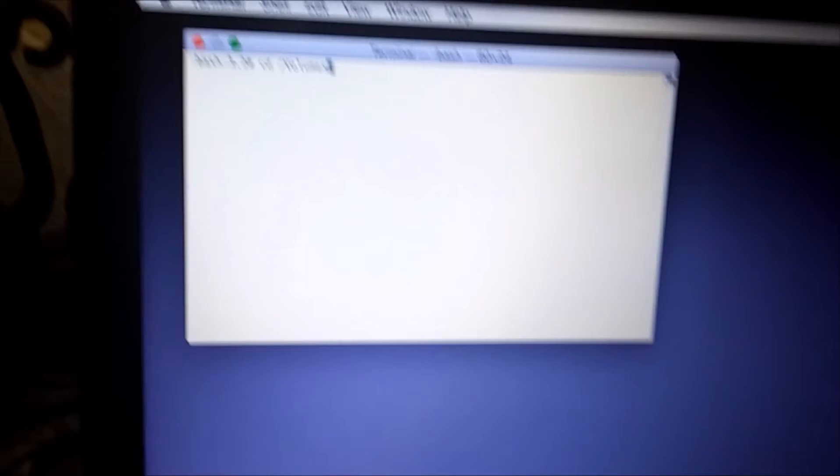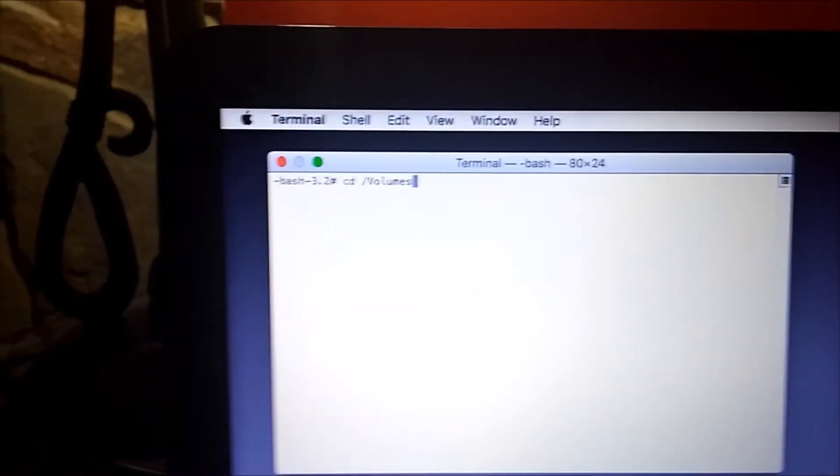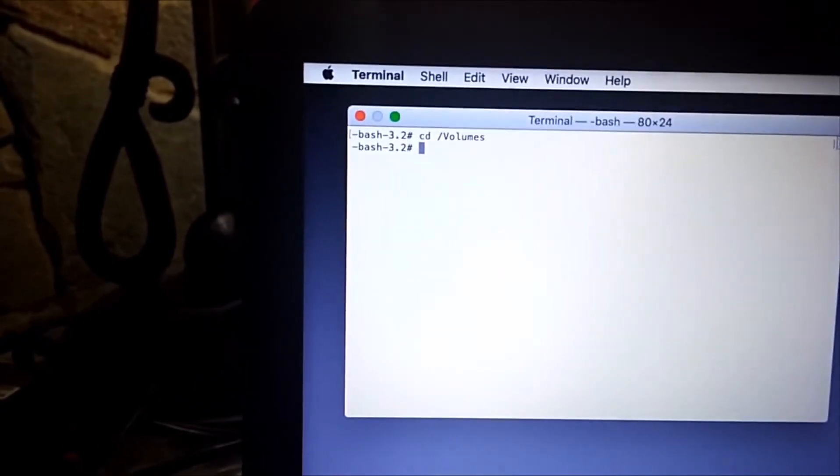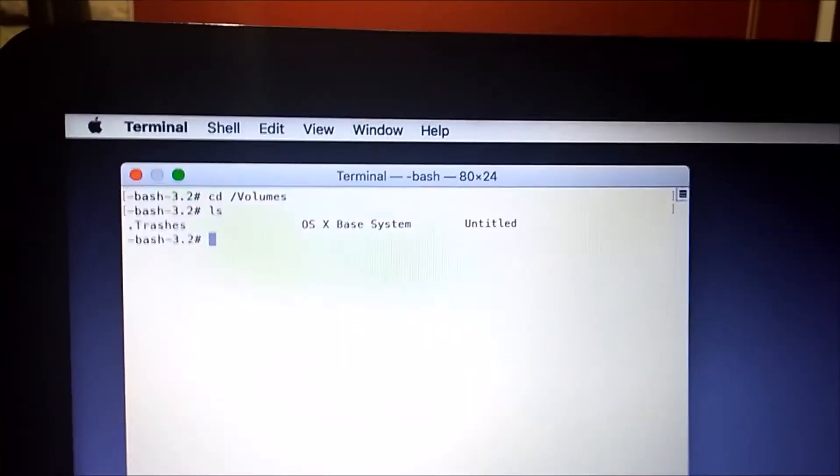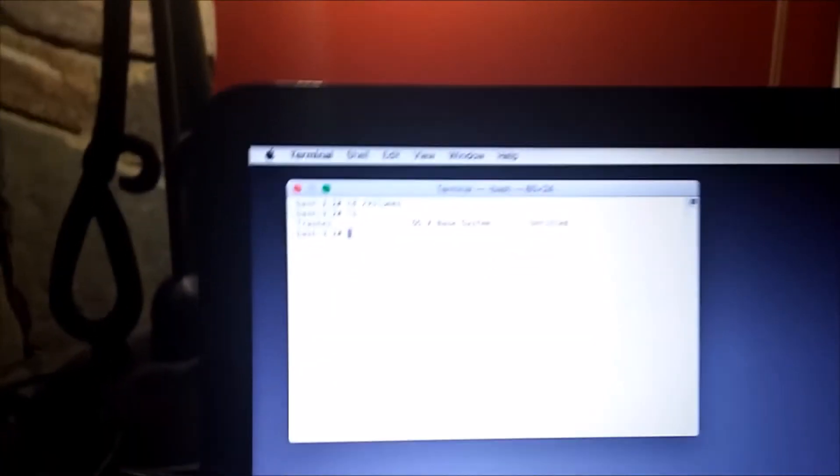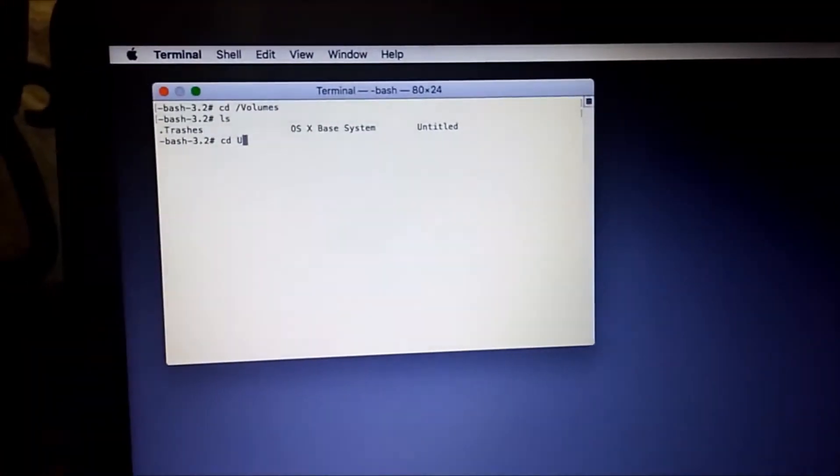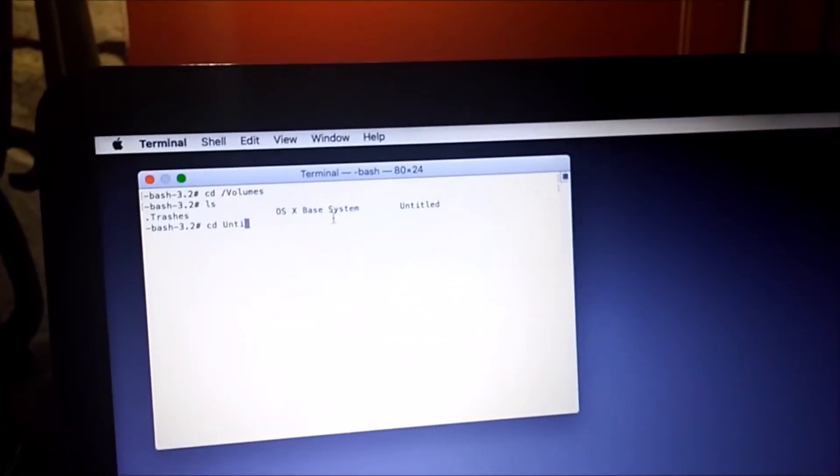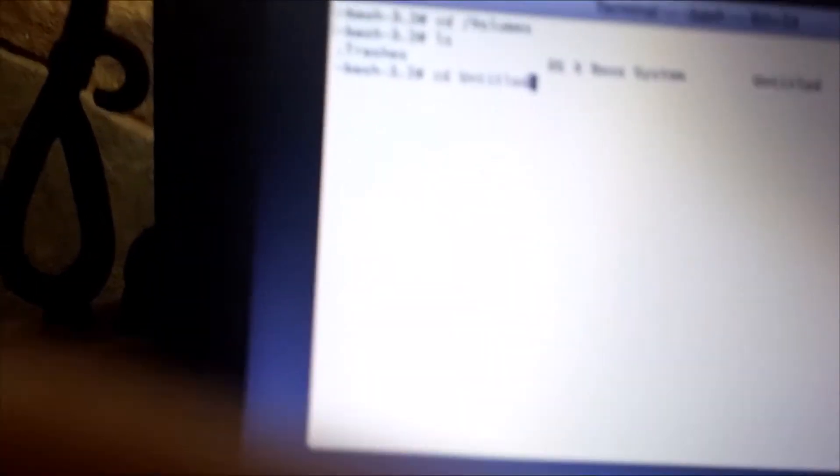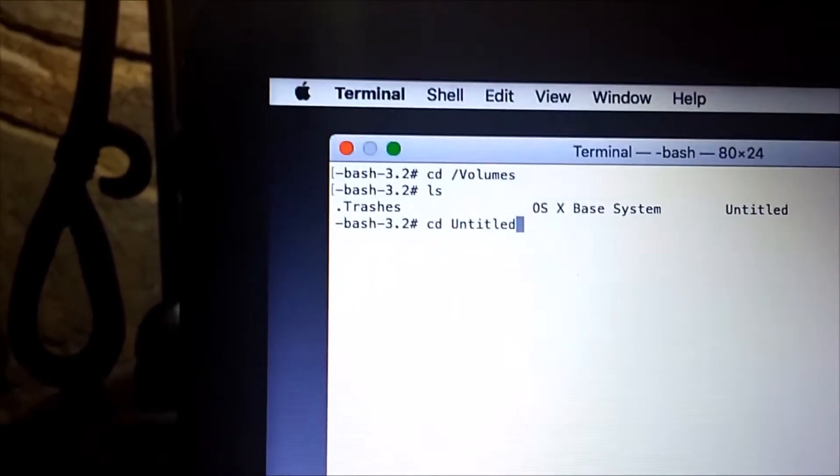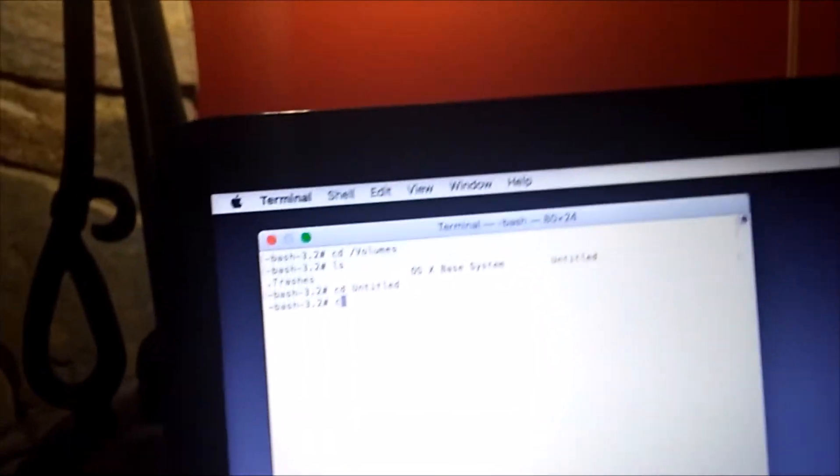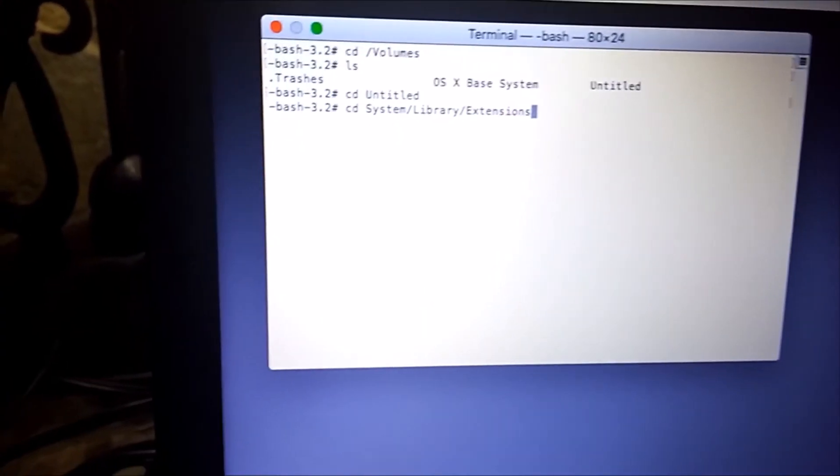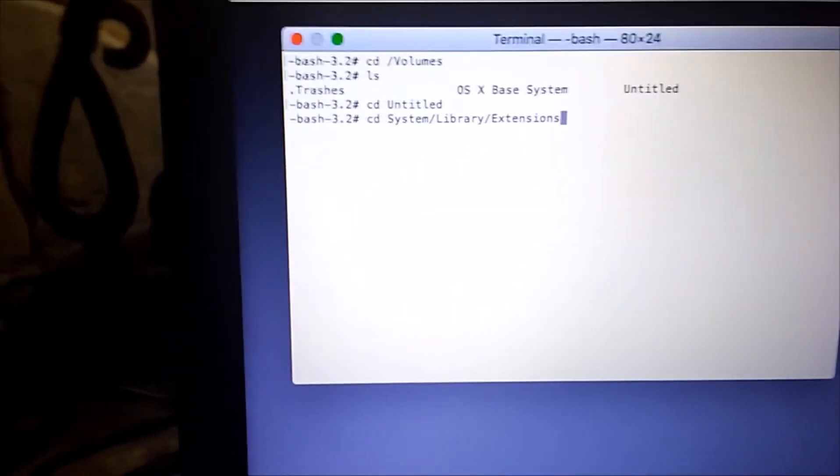You want to type in this command: cd /Volumes, then type in ls. Then you want to find the disk you installed on. Mine is untitled right there. And I'm going to type in cd untitled, then cd System/Library/Extensions just like that, or it will not work.